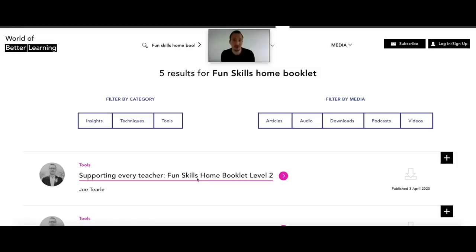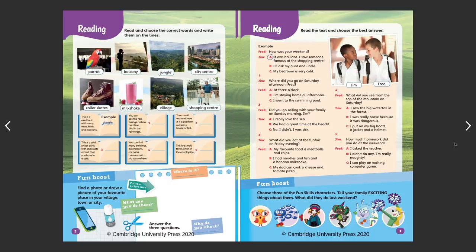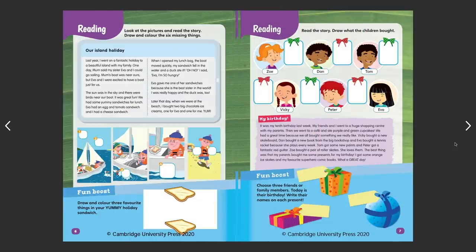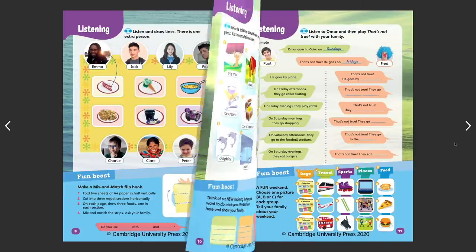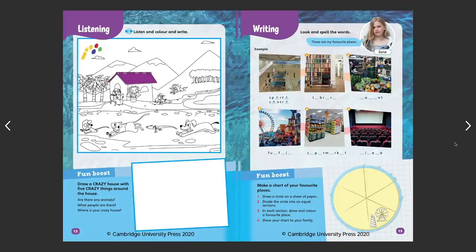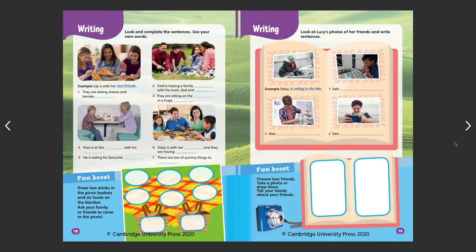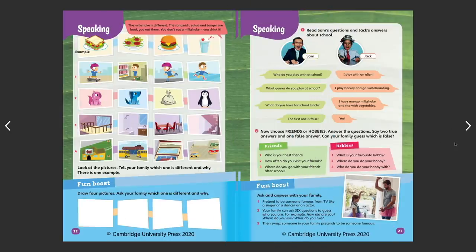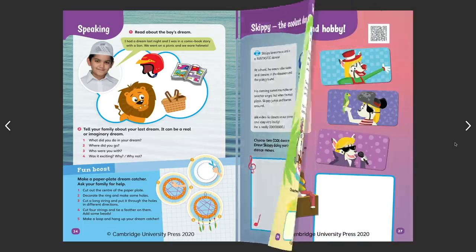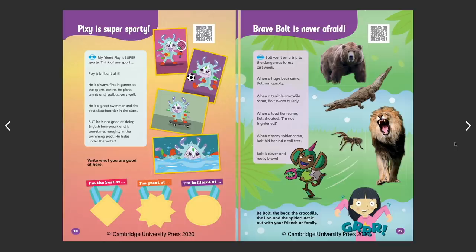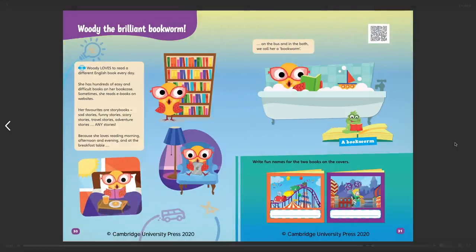Also on the World of Better Learning blog you can find the Fun Skills home booklets for levels 2, 4 and 6. These are really nice resources helping learners to prepare for Pre-A1 Starters, A1 Movers and A2 Flyers. The booklets provide over 20 pages of fun reading, listening, writing and speaking activities designed to be done at home. They include puzzles, games, word activities, stories and more. There are also over 20 fun boost mini projects exploring creative ideas with the family, along with six animated stories via a QR code activation which introduce characters created by children.